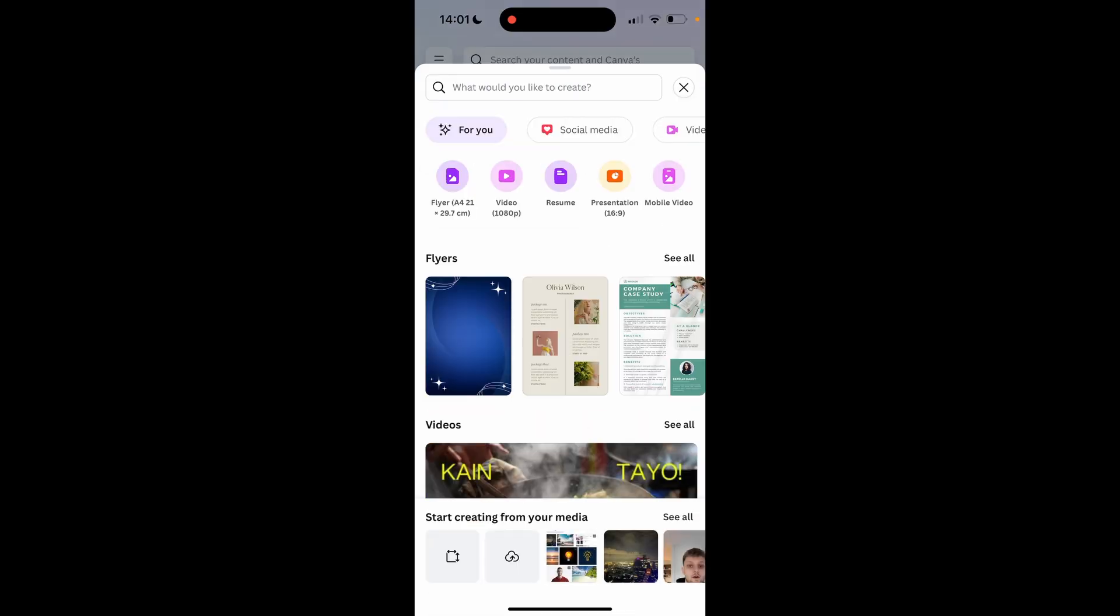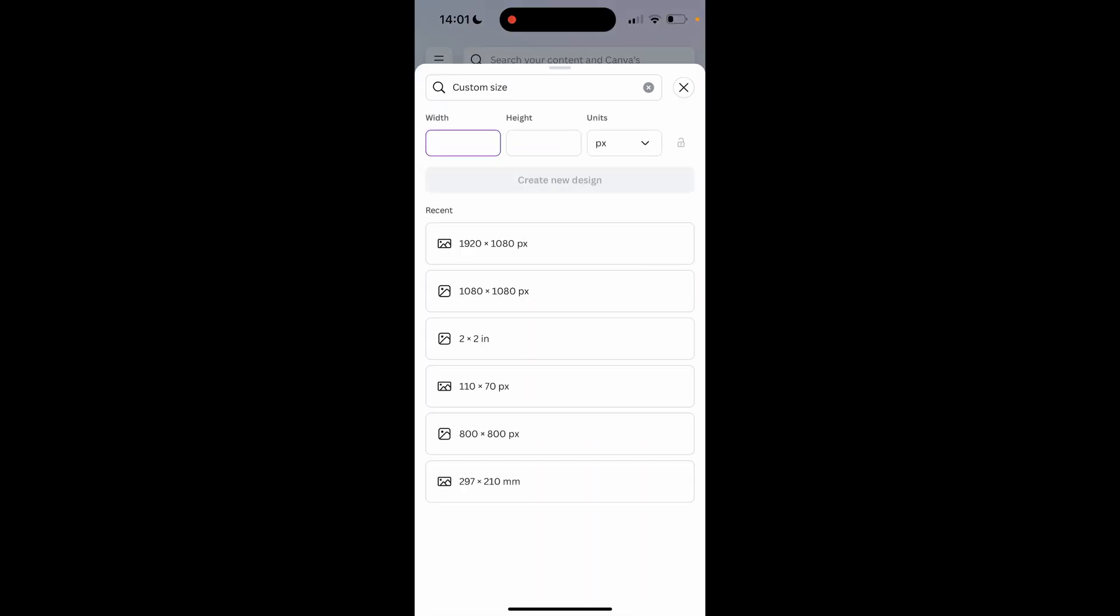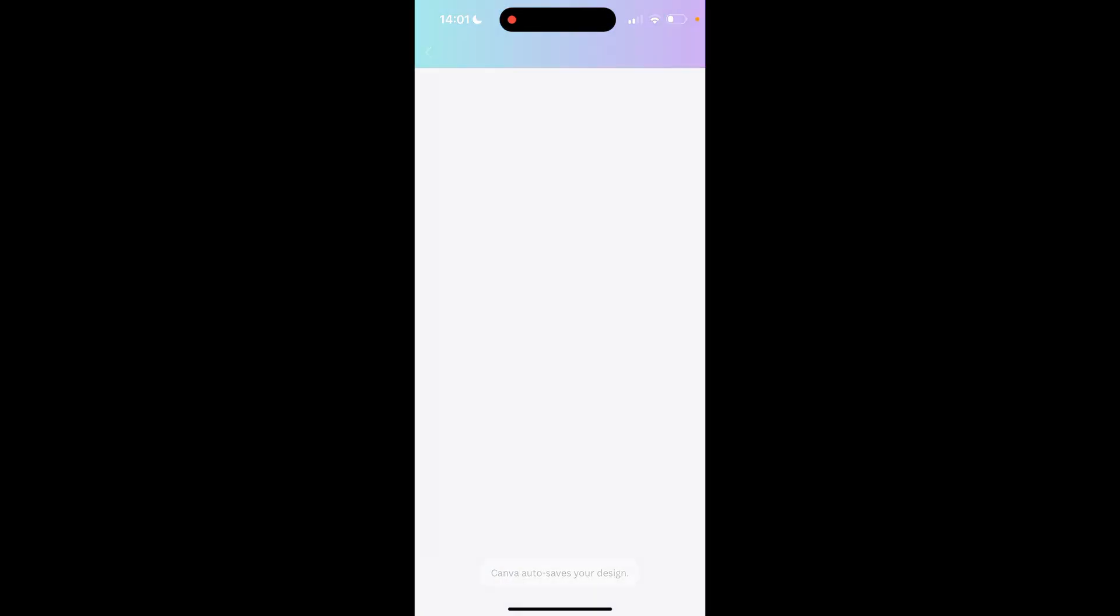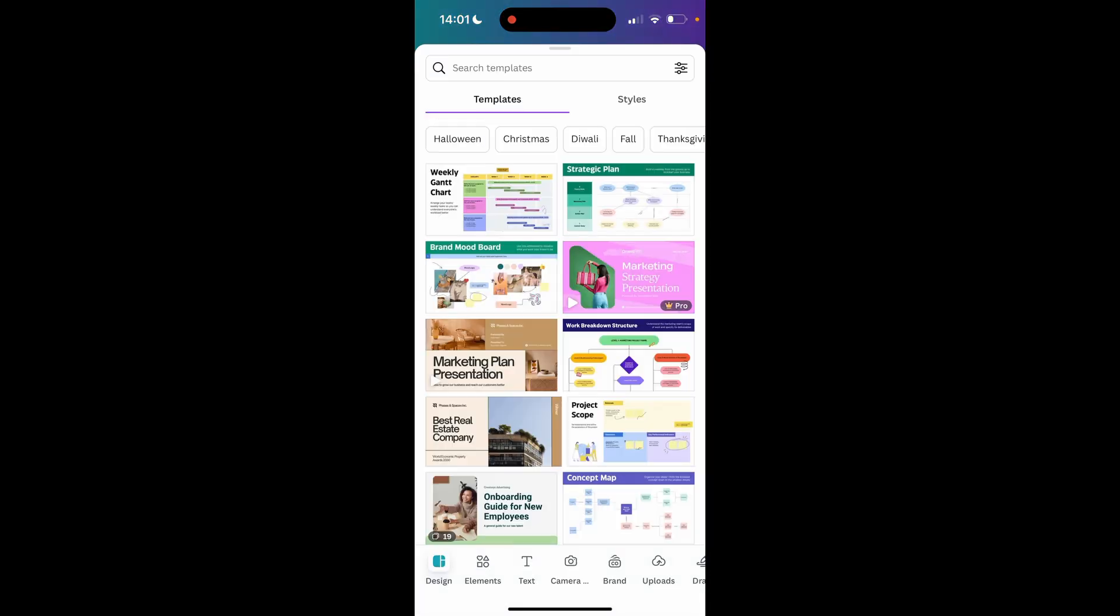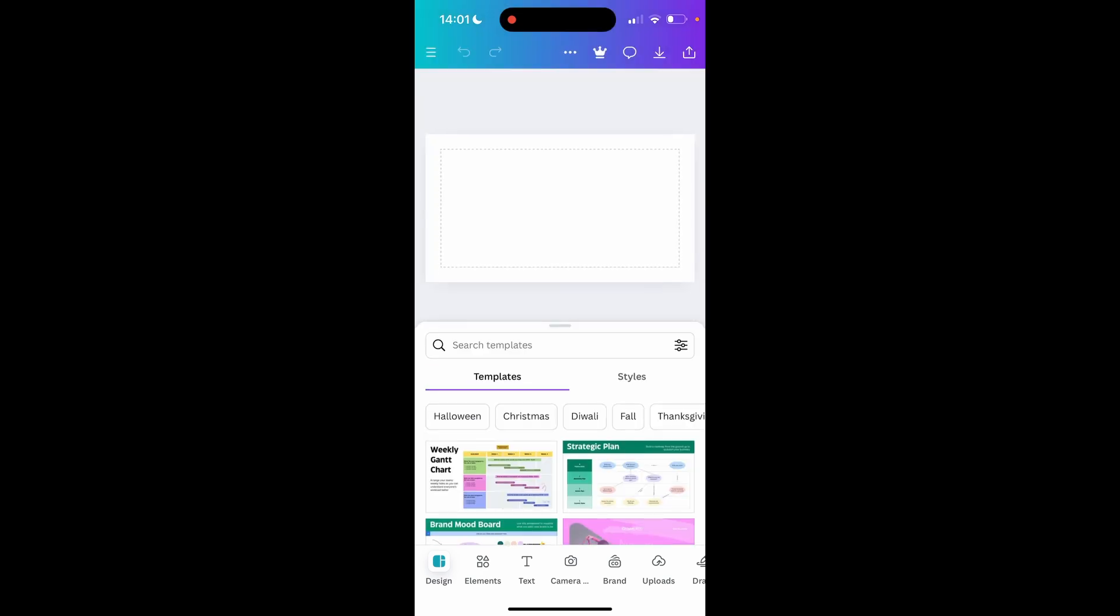For me I'm just going to create a brand new one. So we'll create a 1920 by 1080 document.